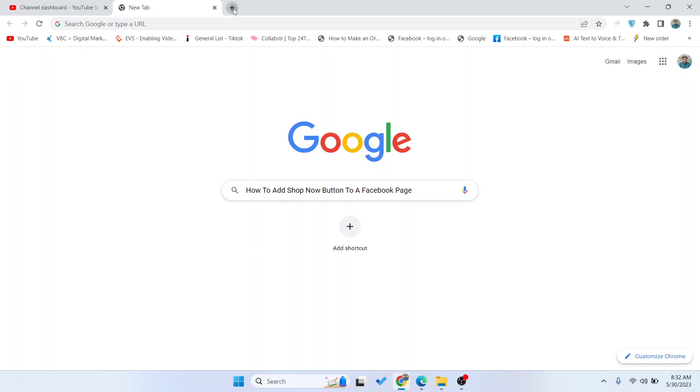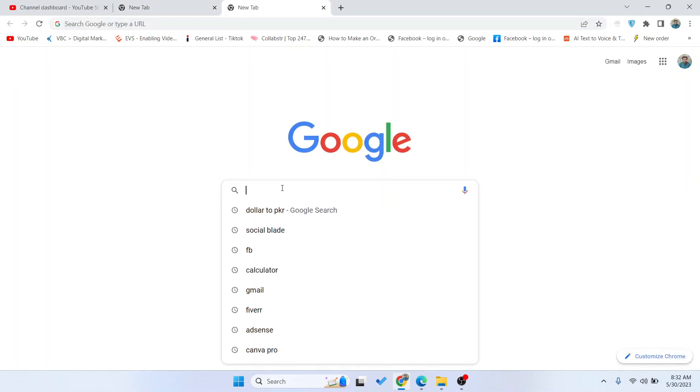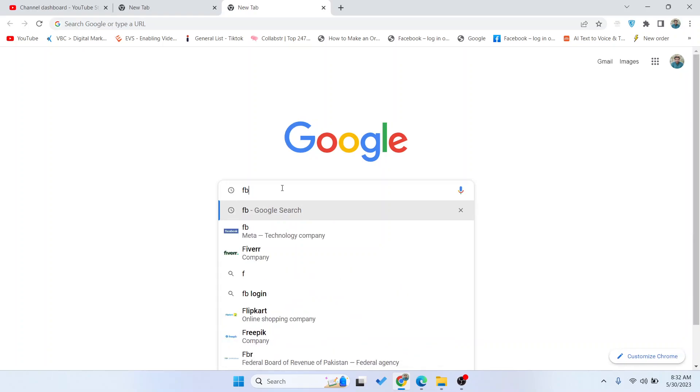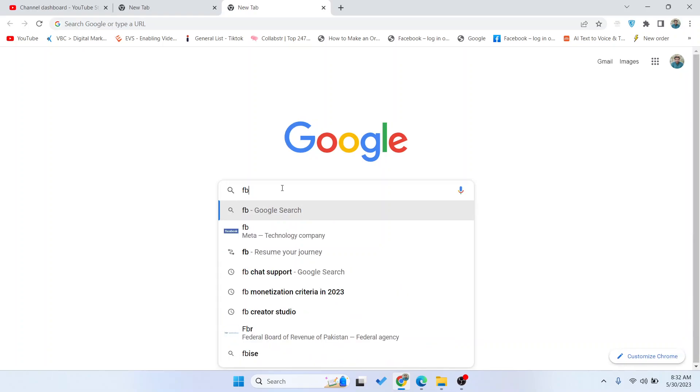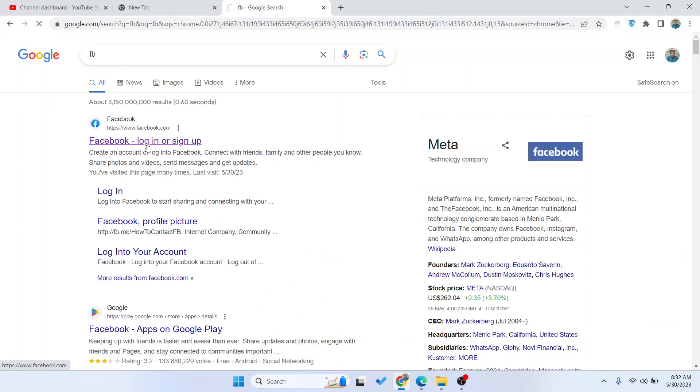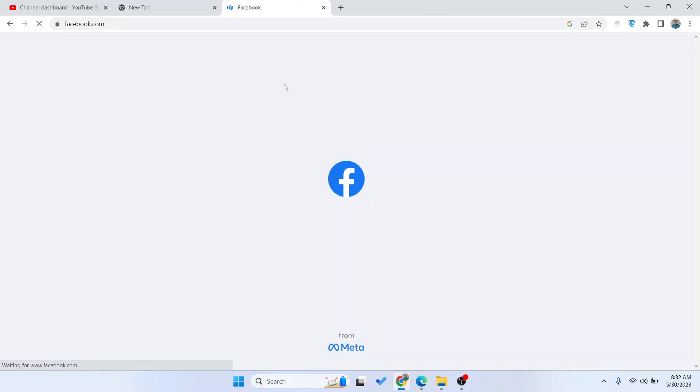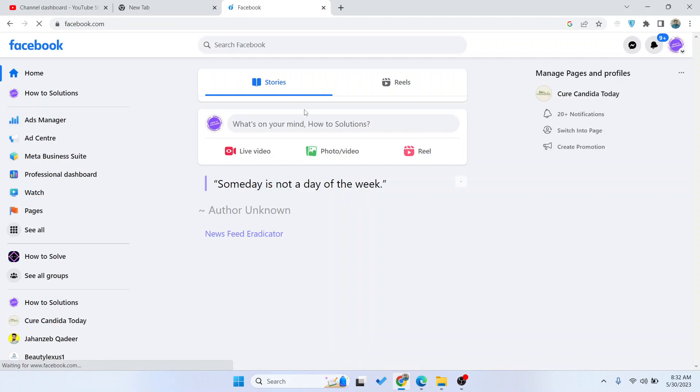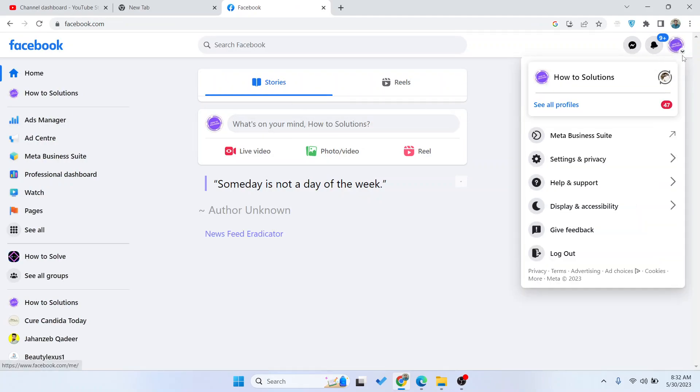The first step is to open Facebook. Once you open Facebook, simply switch to your Facebook business page, which you can see right here by clicking here.